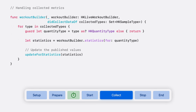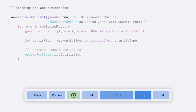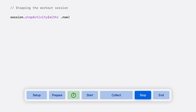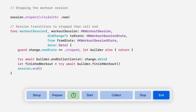There isn't a need to use an anchored object query to update your UI. The workout builder's delegate provides your app convenient updates when new data has been collected and handles keeping the metrics in sync when the workout is saved. When the person using your app decides to end the workout, you should call stop activity on the session to allow the final metrics to be collected by your live builder. Once the session has transitioned to the stop state, you can call end collection on the builder and finish the workout. After the builder has finished, call end on the session and display the workout summary.